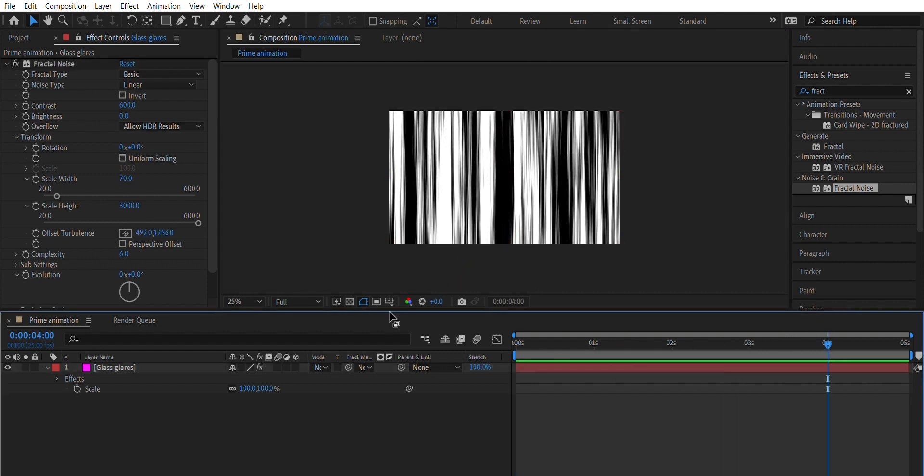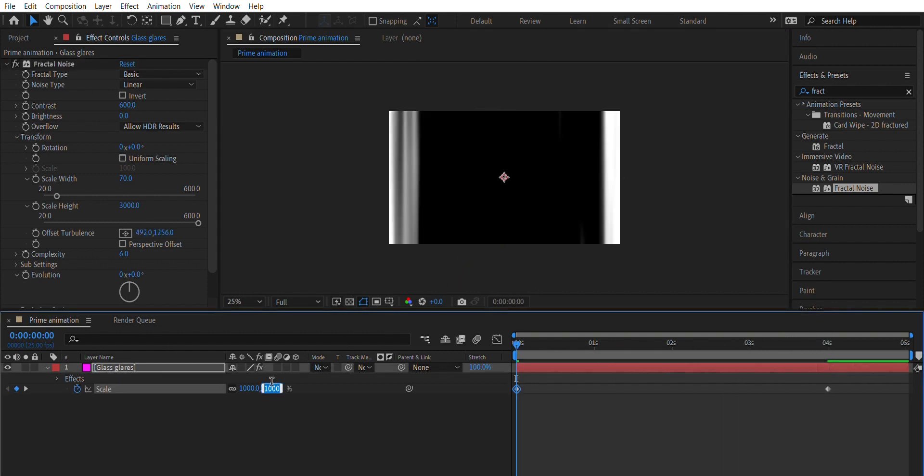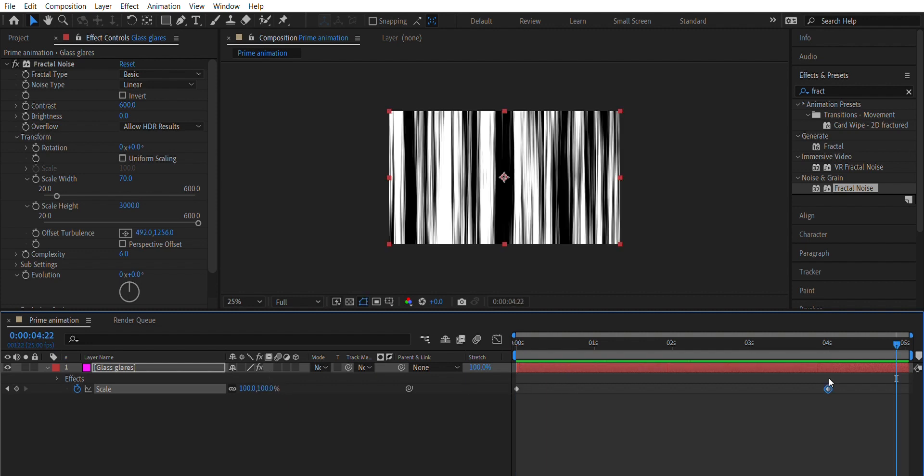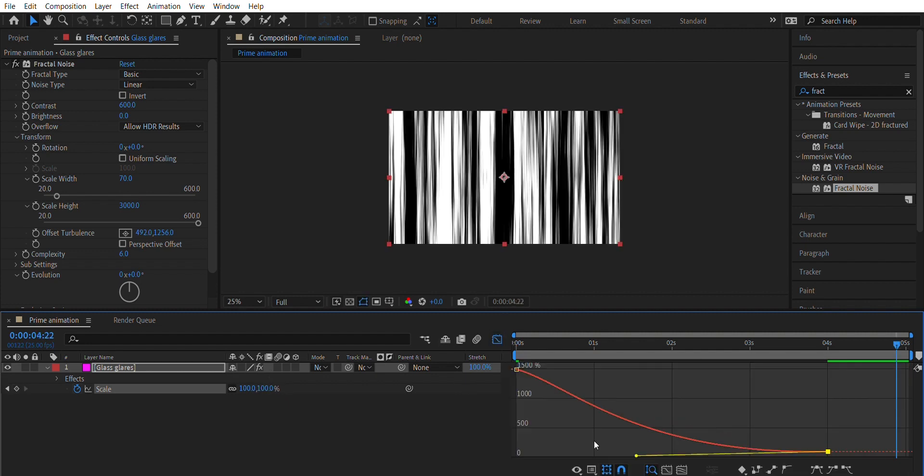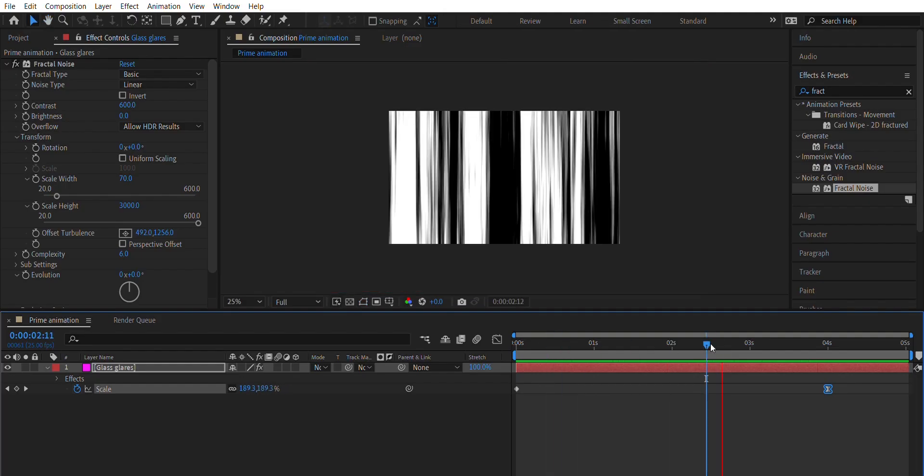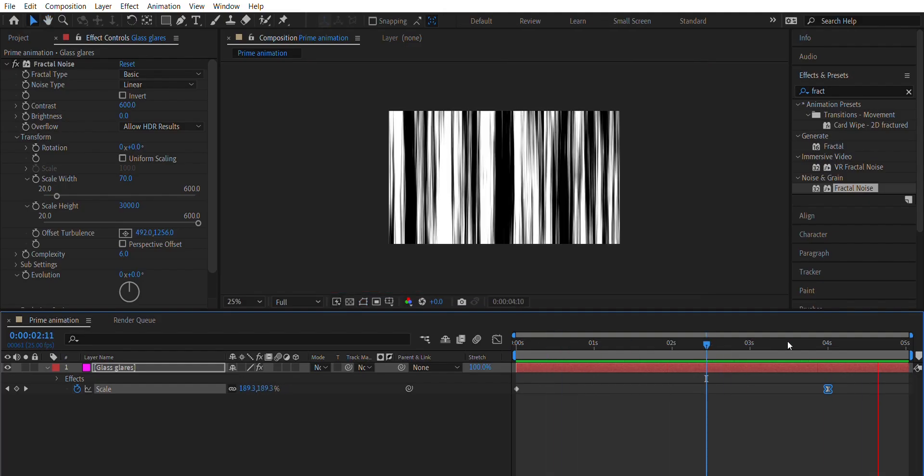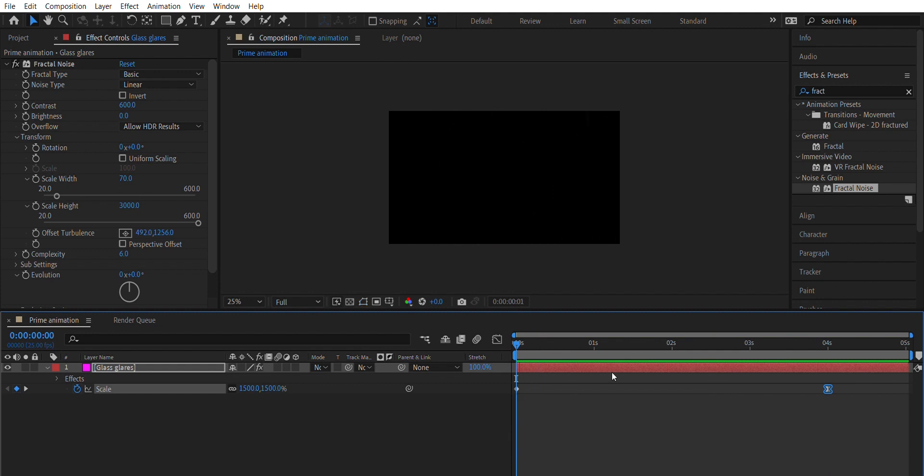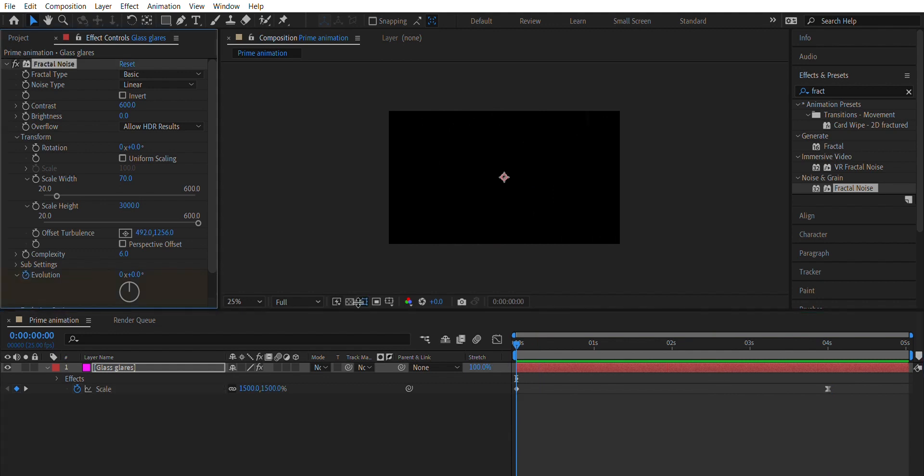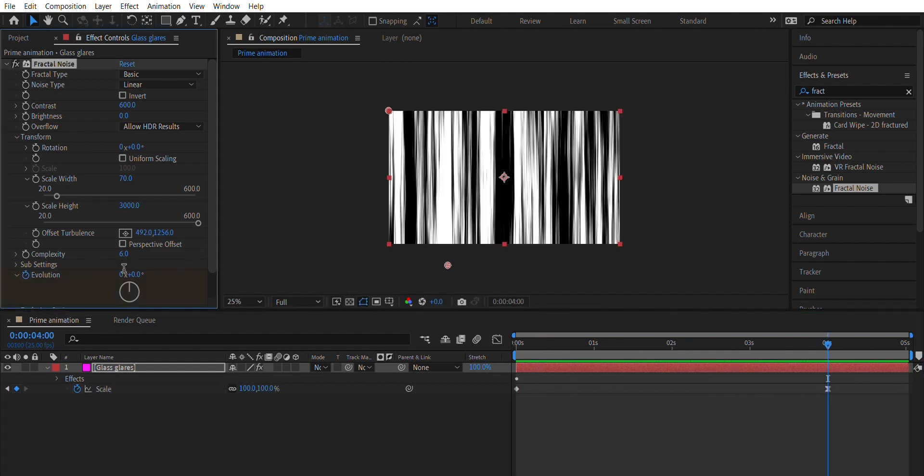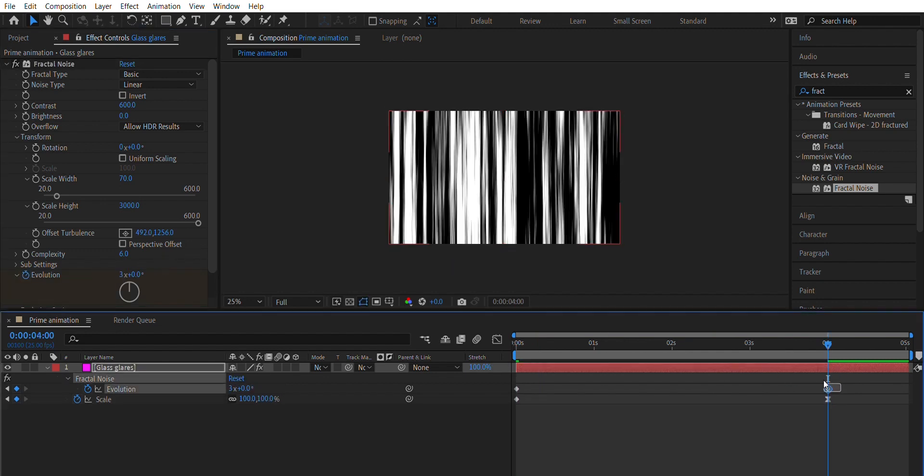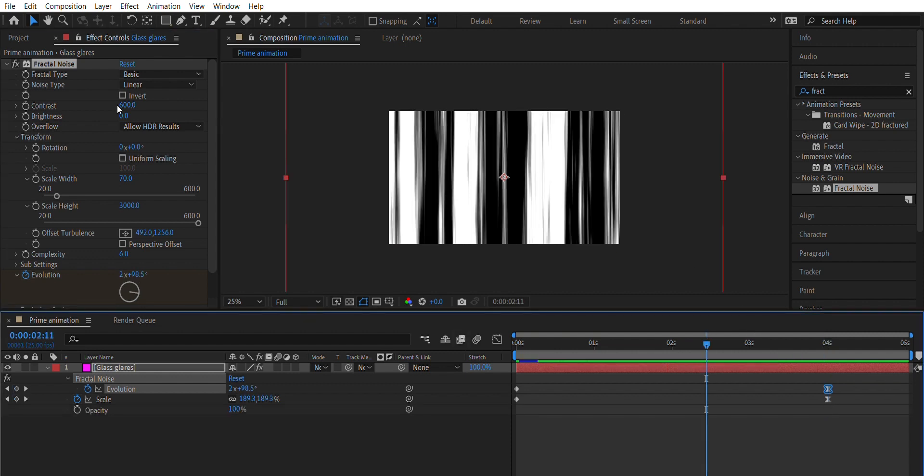Go to 4th second and adjust Scale to 1500. Make the scaling smooth by using Graph Editor. Now, animate the evolution by 0 on 1st frame and 3 on the 4th second and easy ease the last keyframe.